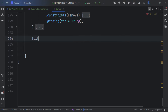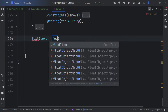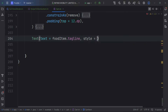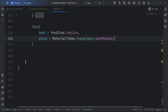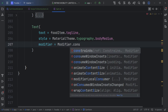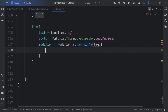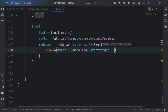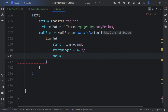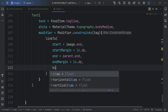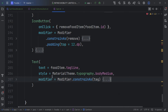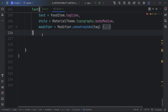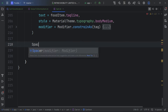We create the tagline text below using a Text composable, passing in the tag and linking it to start. Our tagline is now complete.